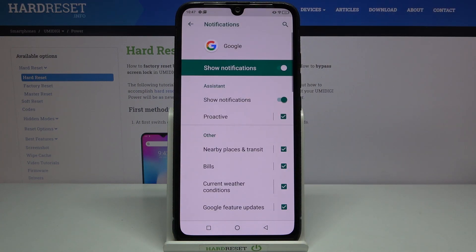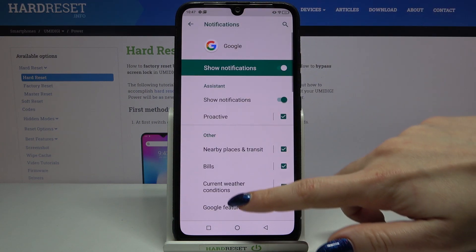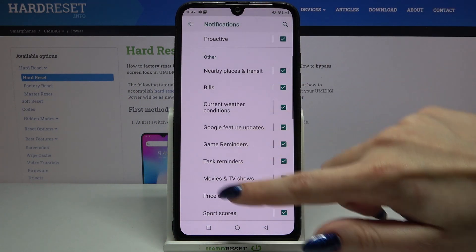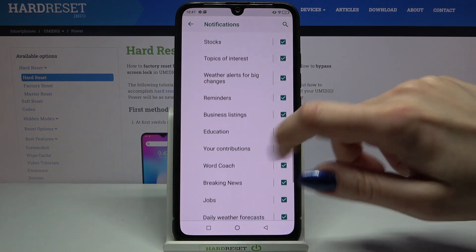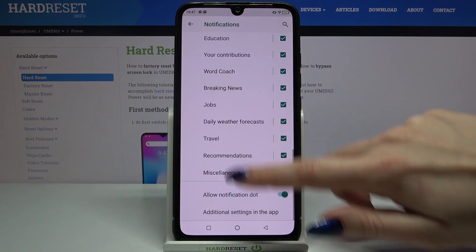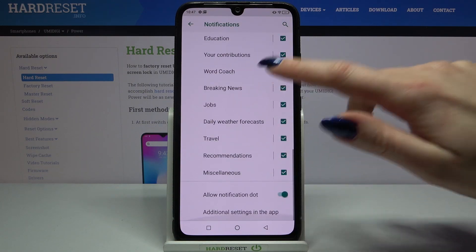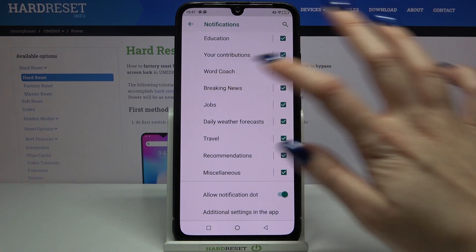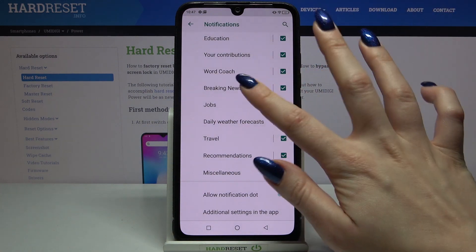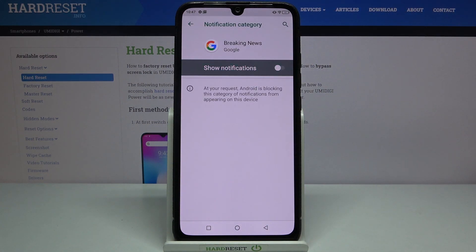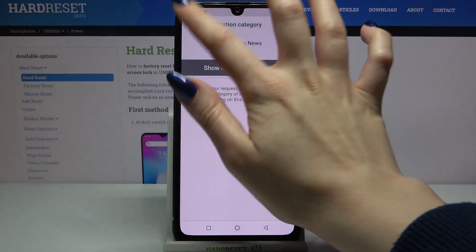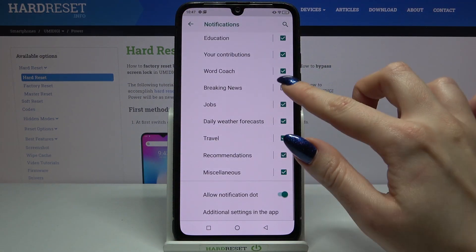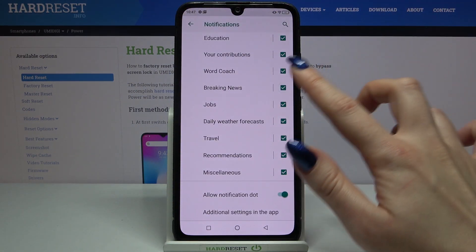When I tap on it, I can see all topics of my notifications. So, for example, if you want to disable notifications about breaking news, all you need to do is tap on it and click on the toggle, or tap on this icon over here.